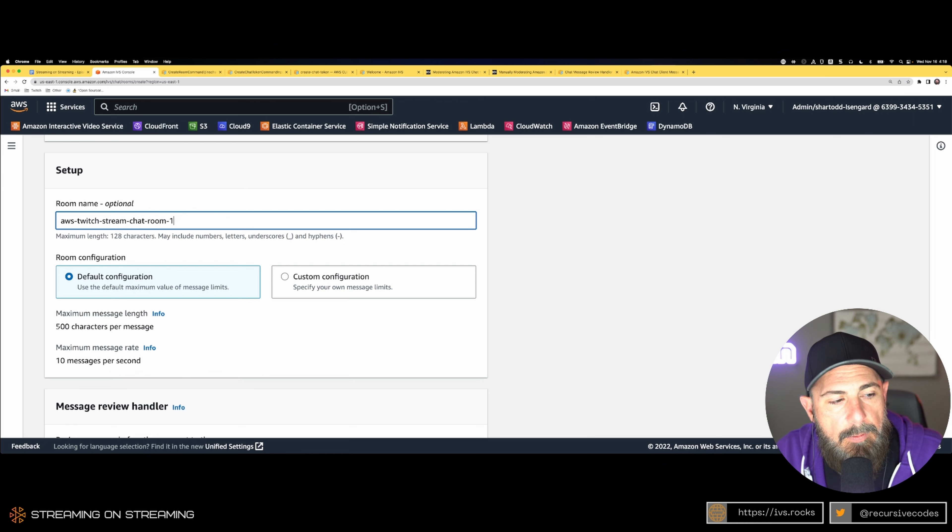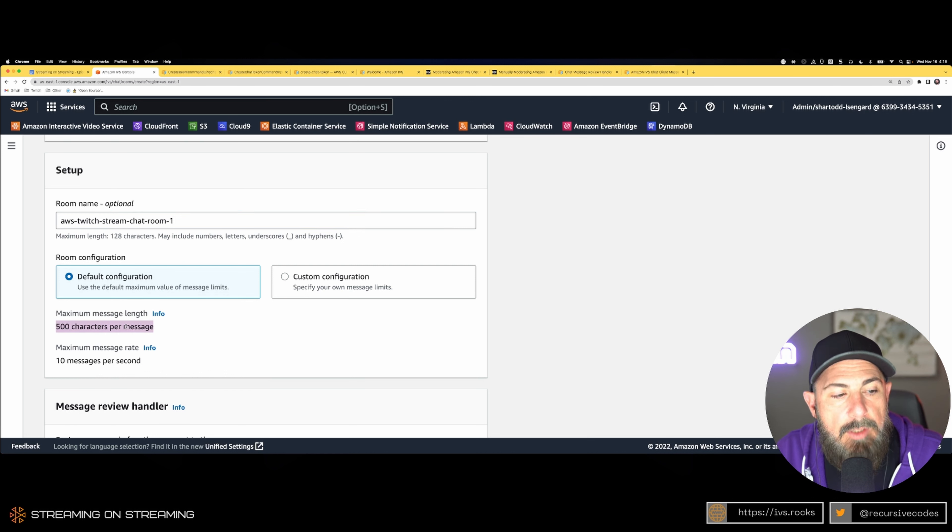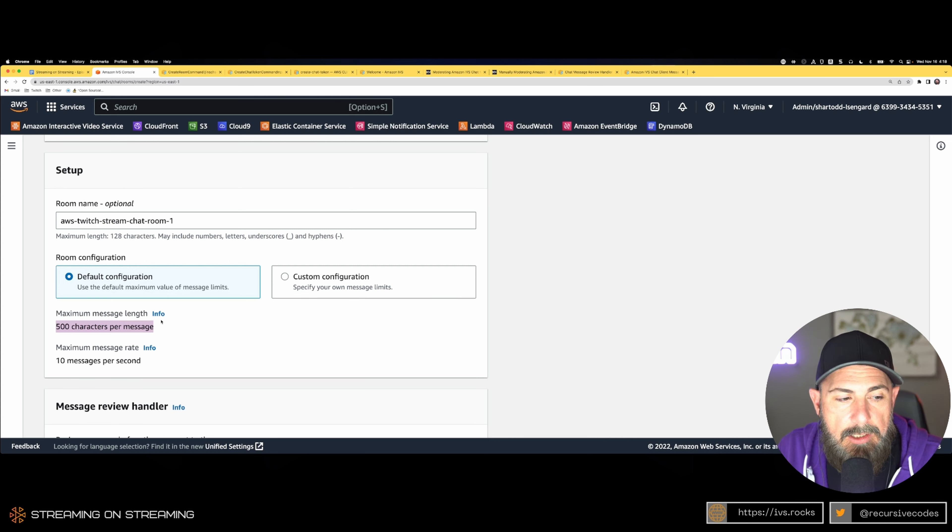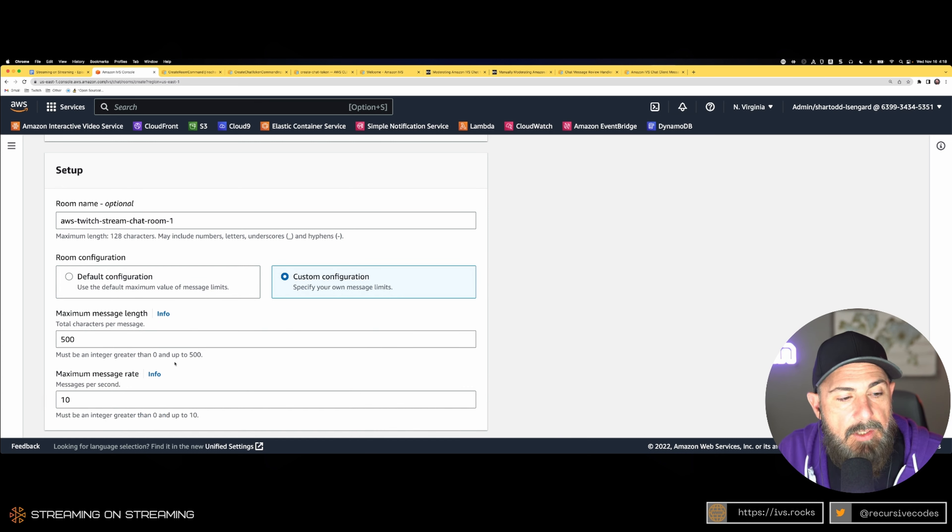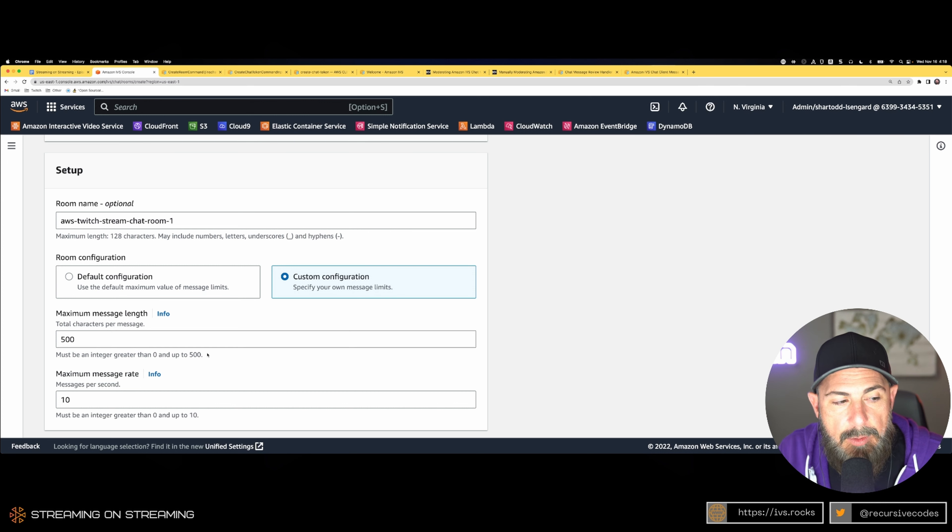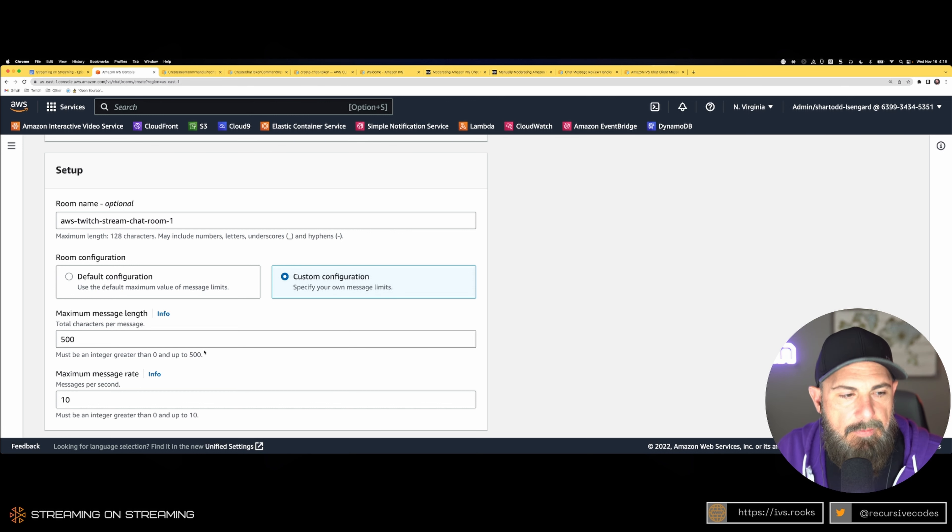By default, your maximum message length is 500 characters. If you go to custom configuration, you can see that is the maximum that is allowed, so you can't ever have a message larger than 500 characters.